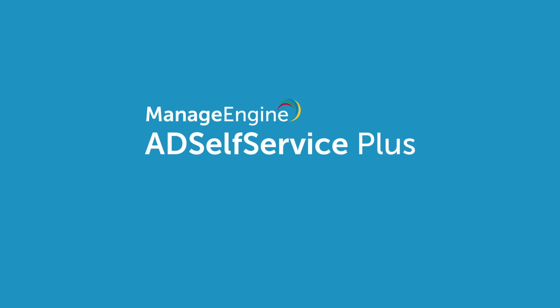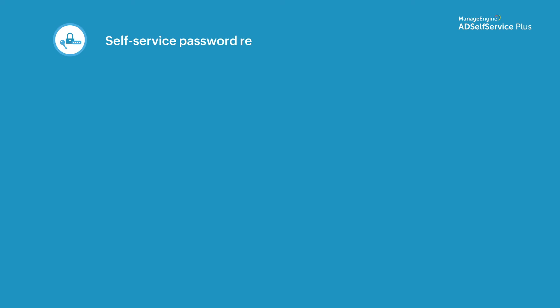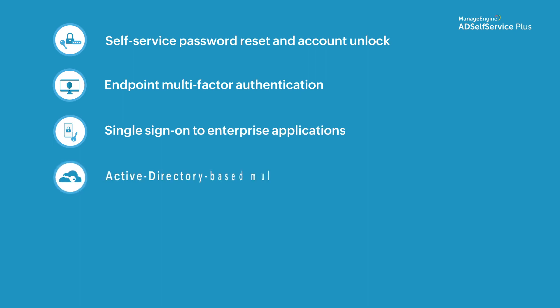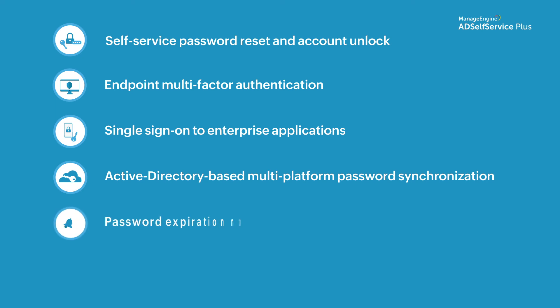ManageEngine AD Self Service Plus is an integrated self-service password management and single sign-on solution that offers features like self-service password reset and account unlock, endpoint multi-factor authentication, single sign-on to enterprise applications, Active Directory based multi-platform password synchronization, password expiration notifications, and password policy enforcer.